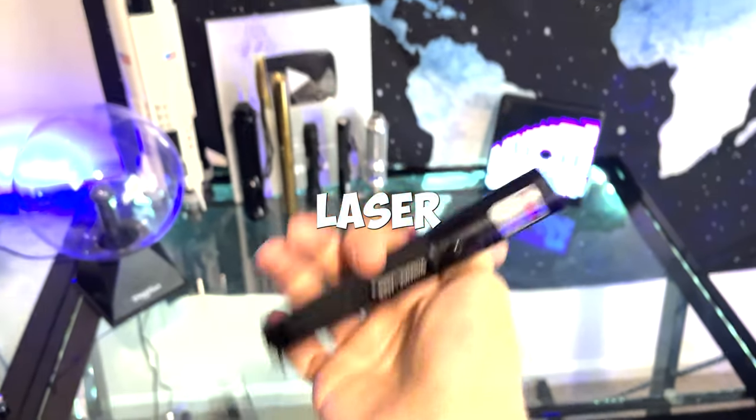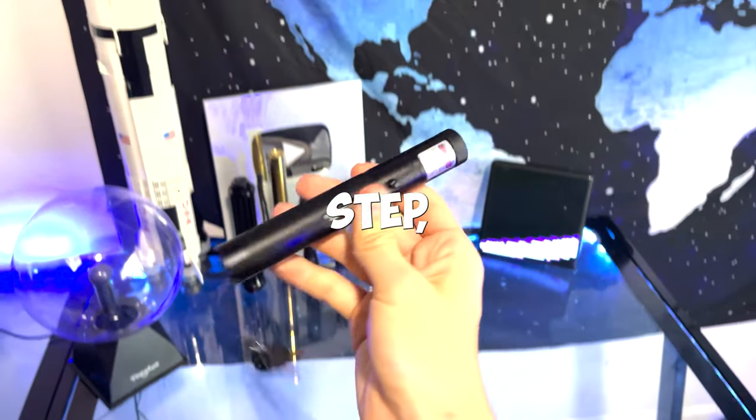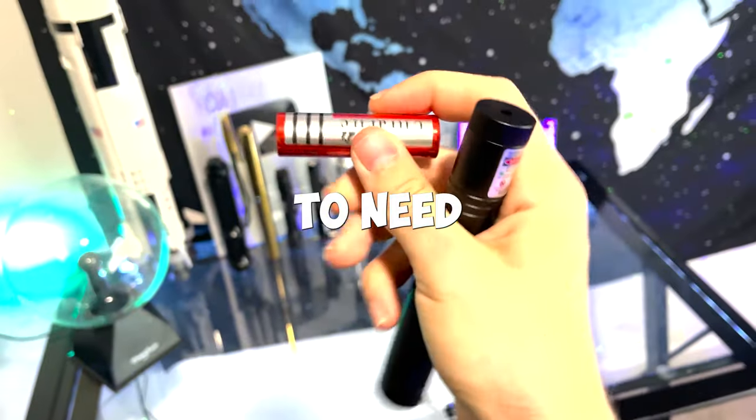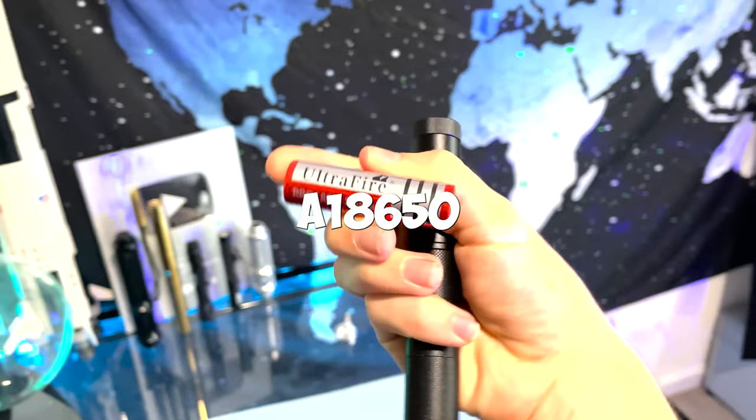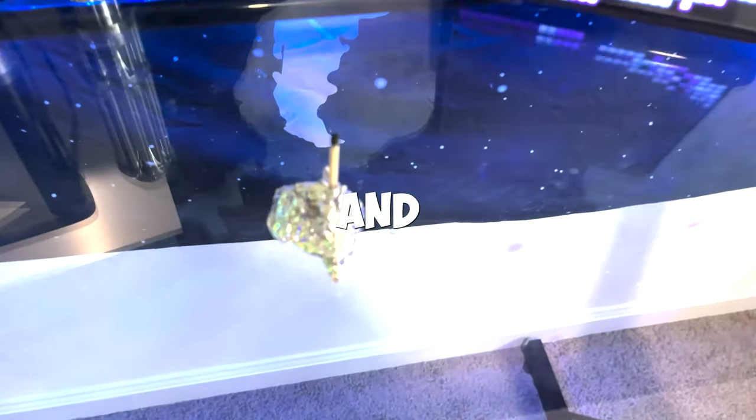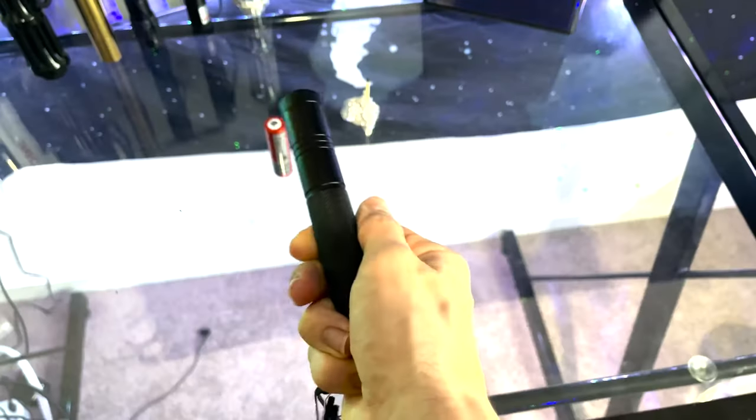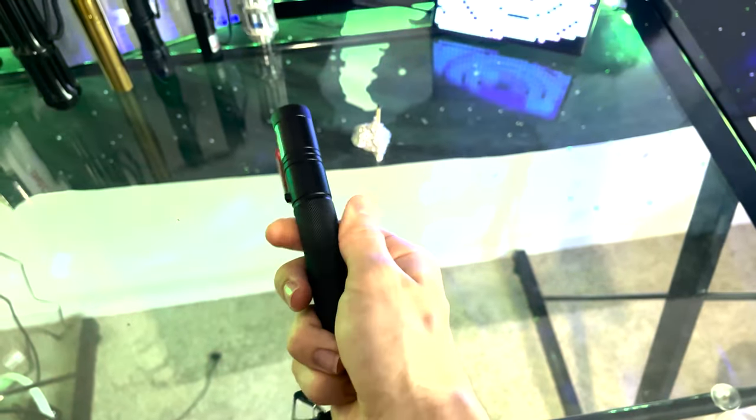This is how you light a match with a laser pointer. First up, you're going to need a dynamic laser and you're going to need an 18650 battery, and obviously you're going to need a match.